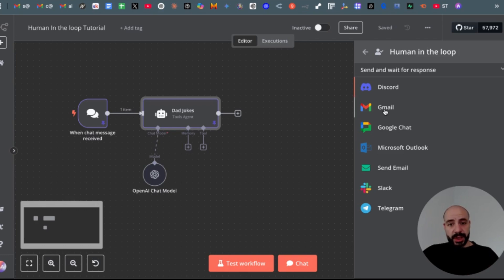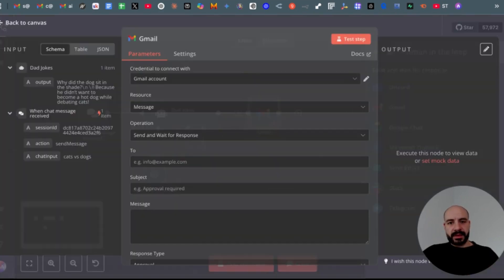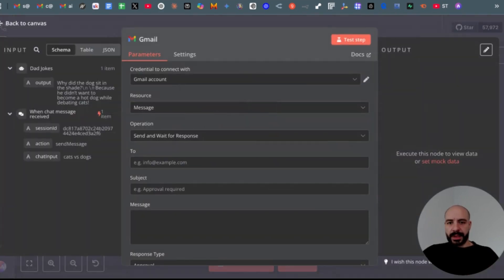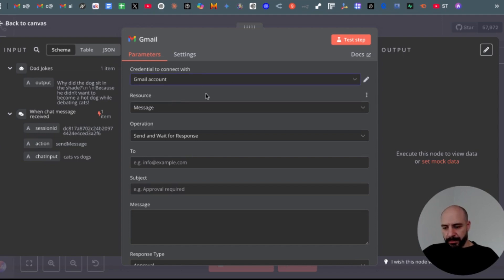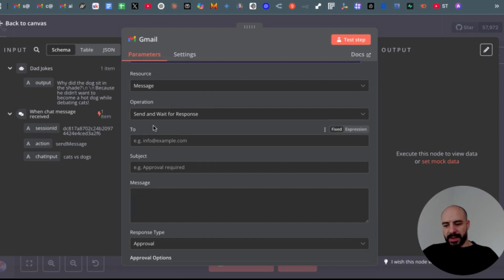For the sake of this video, I will use Gmail and will show you the settings you can use in this node. So first you have to set up your Gmail auth. Then message—as you can see, the default is send and wait for response. That's fine.